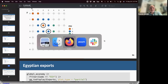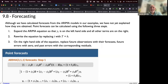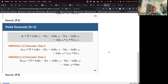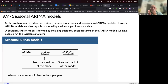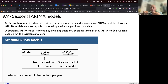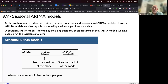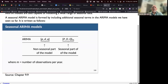We're approaching the end of the chapter. There's a section on seasonal ARIMA. All the ARIMA models discussed so far are non-seasonal — seasonality is not taken into account. But in the real world, some time series have seasonality: yearly, weekly, monthly, etc.